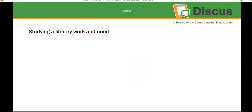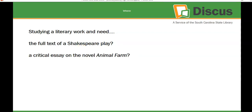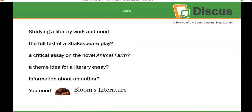Let's move to our next resource. If you're studying a literary work — reading a short story or a play — and you need the full text of a Shakespeare play, or a critical essay on the novel Animal Farm, or a theme idea for a literary essay, or information about an author, then you need Bloom's Literature.